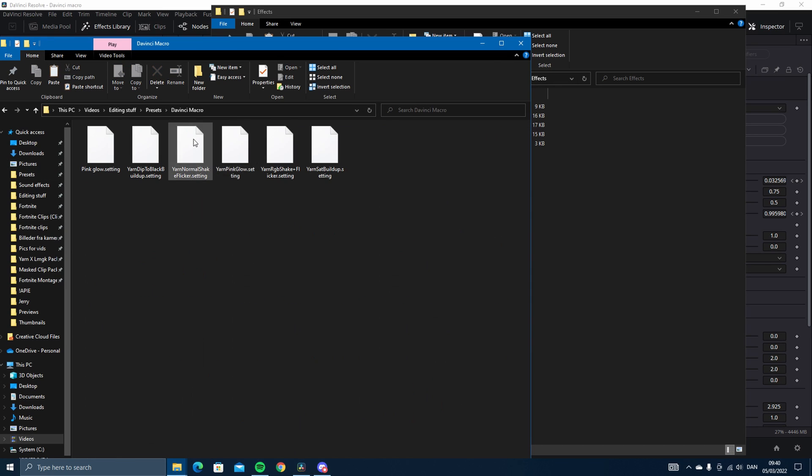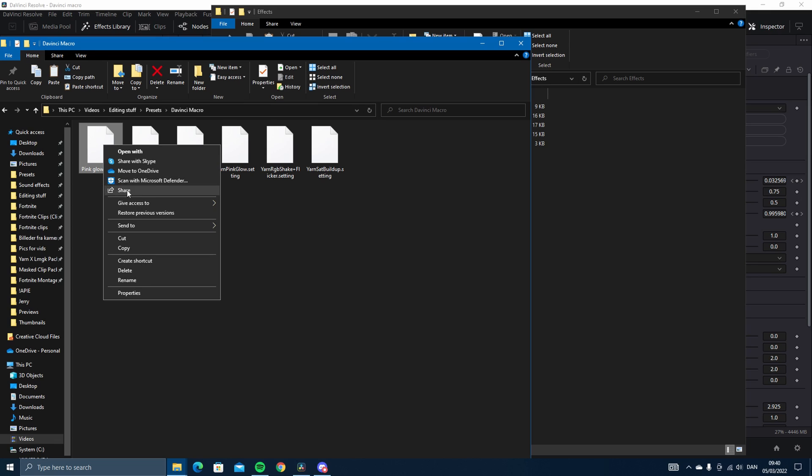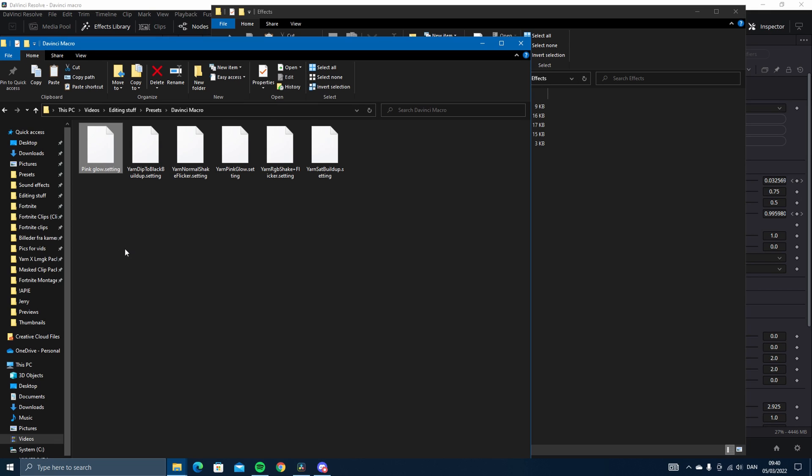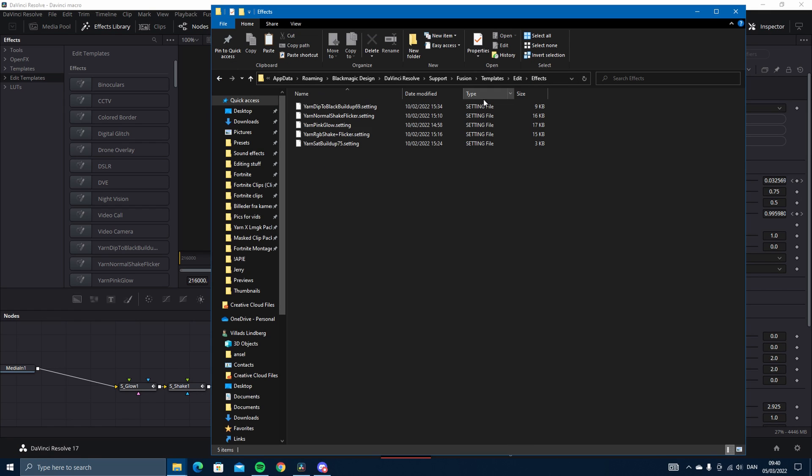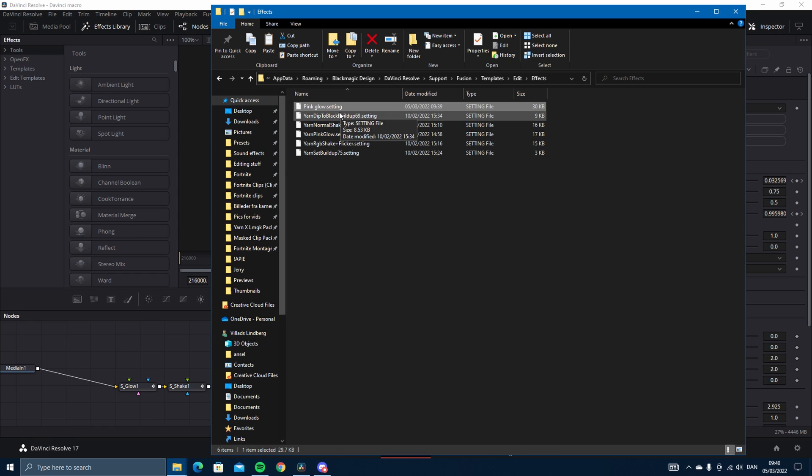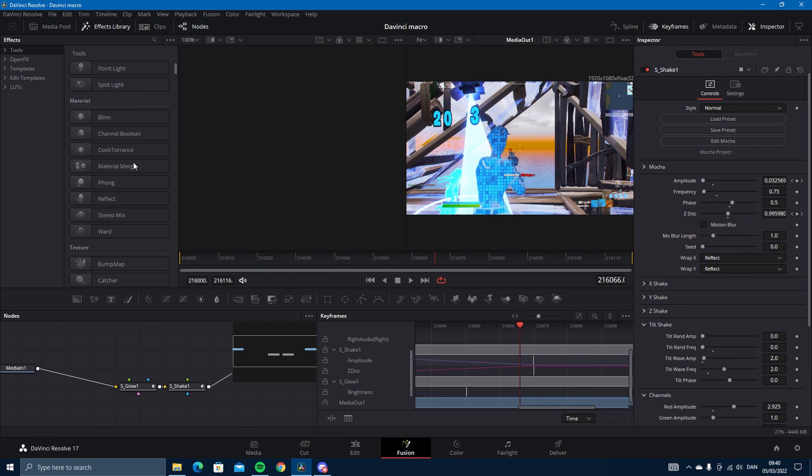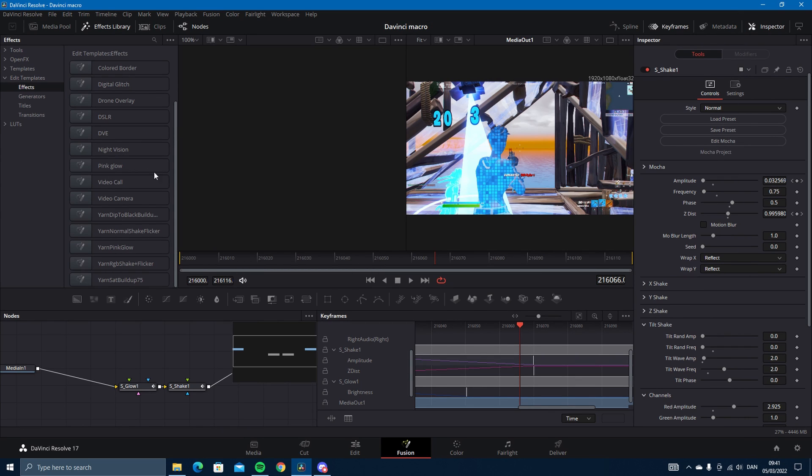Here, DaVinci macro. You just want to press and copy, and then paste it in here, press Ctrl+V. And now it is in here. So you can just close this now. As you can see, right there it's right there.